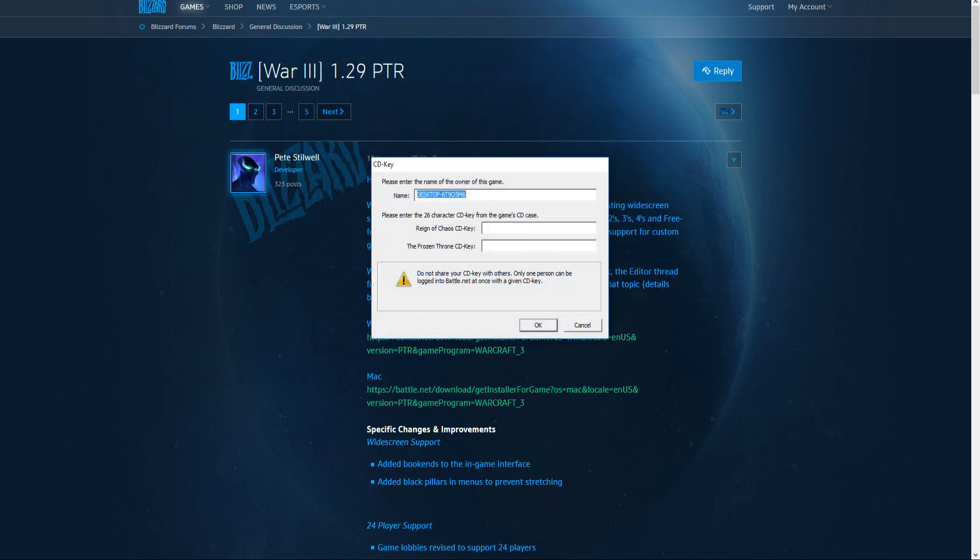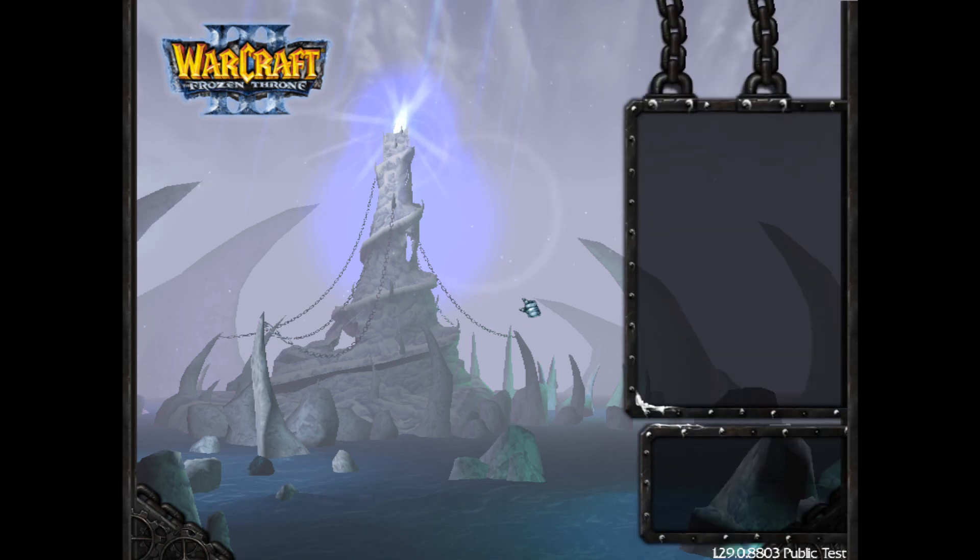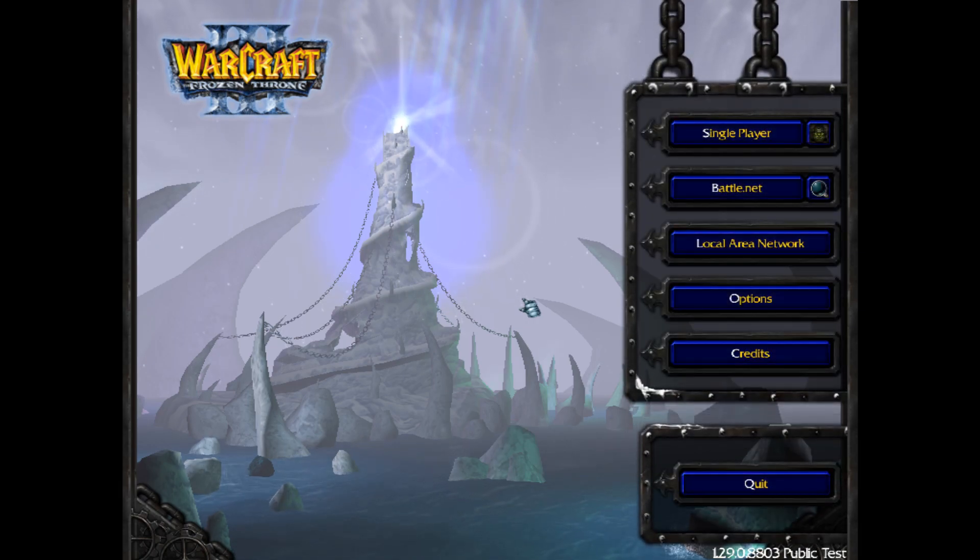Now you need to put in your name, if you so choose, and your CD keys for Reign of Chaos and the Frozen Throne. Welcome to the public test.